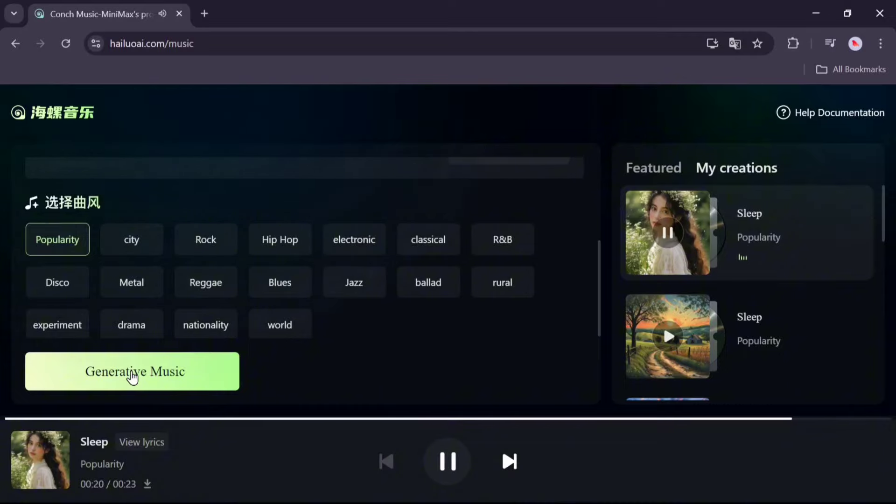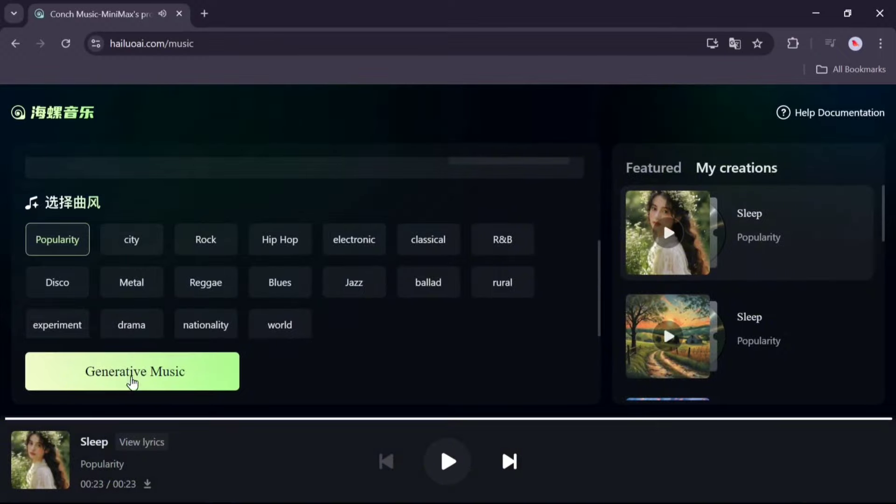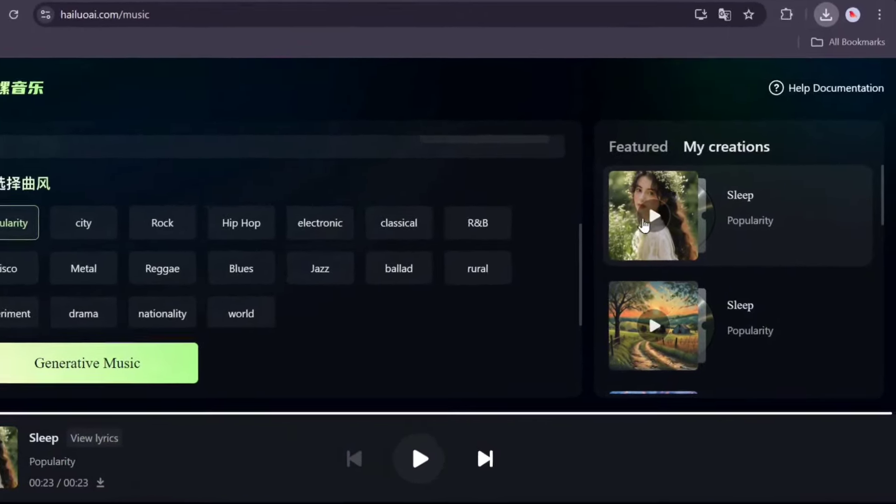In my opinion, the generated music was excellent, and no one would ever guess it was created by AI. To download the music, click on this icon.